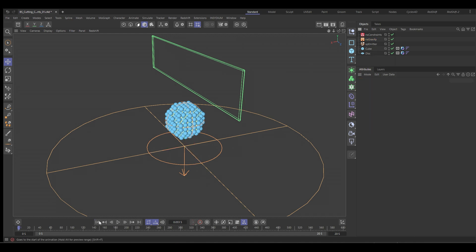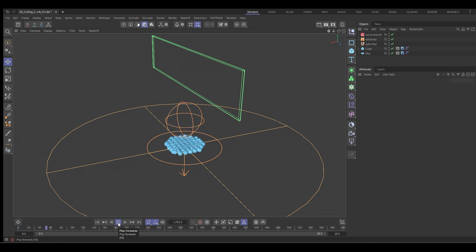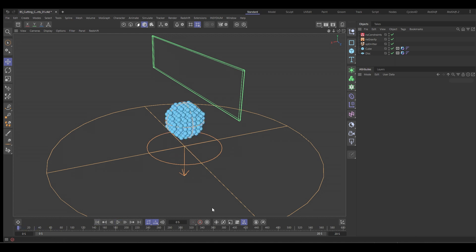Okay. Now if we push play, they're just going to hit the ground and go splat. So we want a bit more control over that.